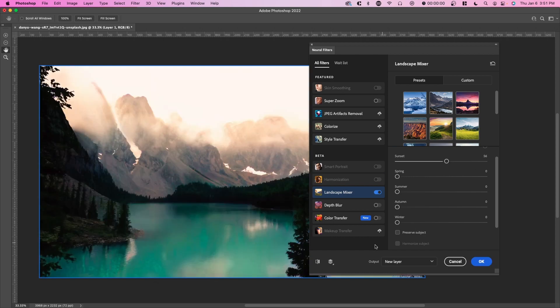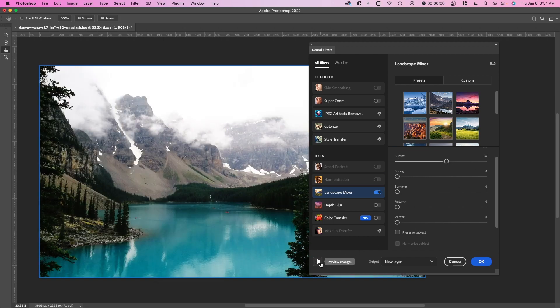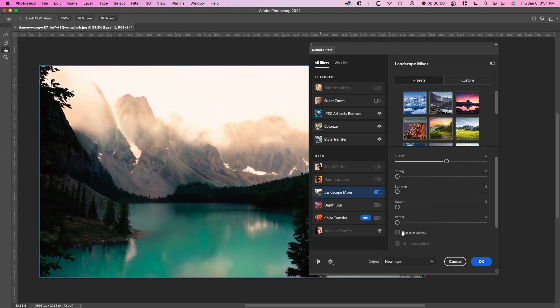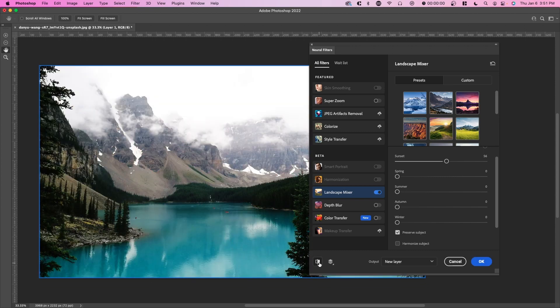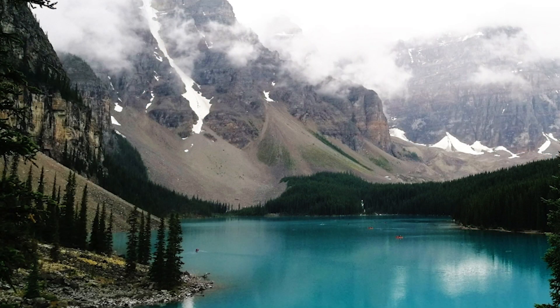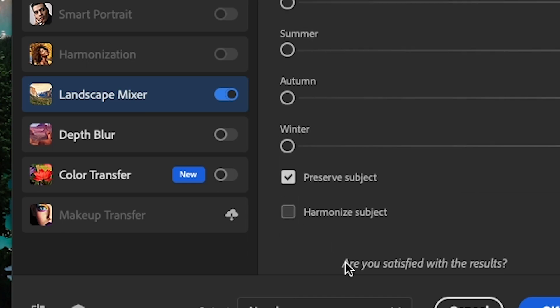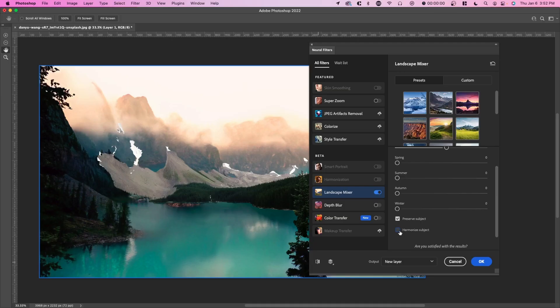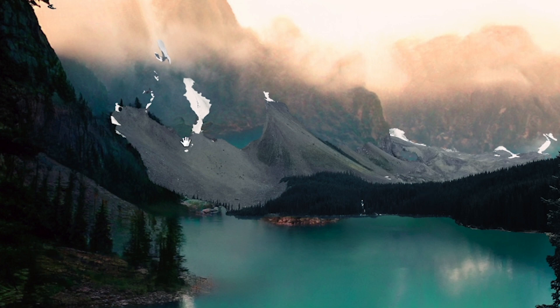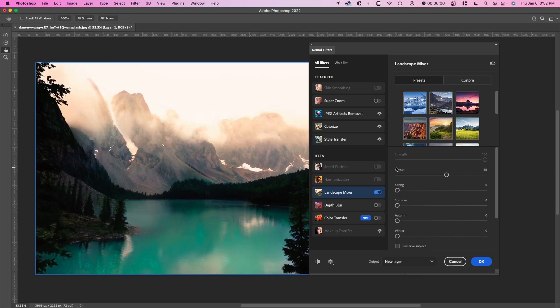So this is without preserve subject. You can see the mountains have a noticeable difference. But if we press preserve subject, then you can see this bottom portion, which I would assume they think is the subject, doesn't change. And there's also harmonize subject as well. And when you click it, although you preserve the subject, it still color grades it and sort of blends it in.